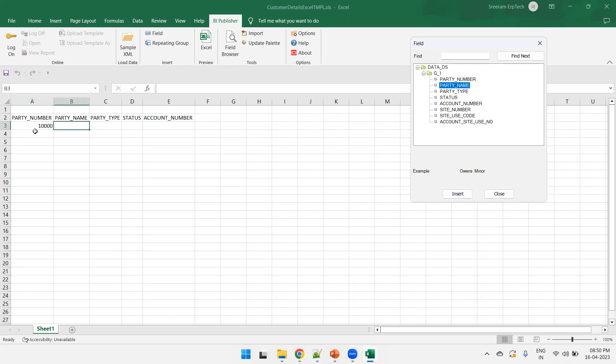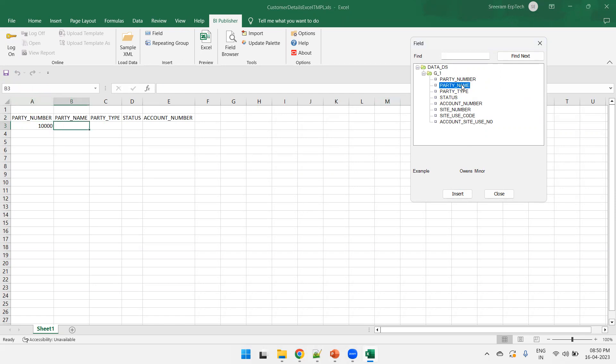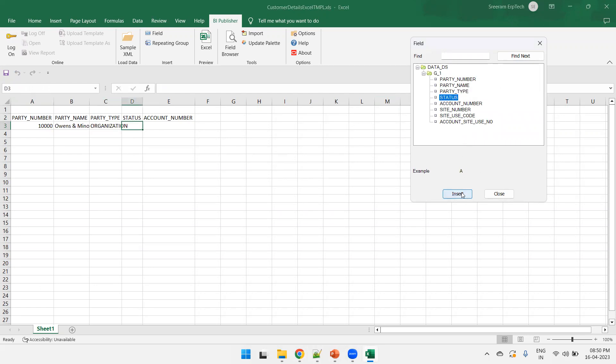And now, what is happening is, this particular value, it is showing the value. But if you just click on the cell, it shows a field called XDO_XDO field 1. Now, go to party name. And similarly, just insert party name. And similarly, for party type, just insert party type. And status insert. And account number insert. That's it.